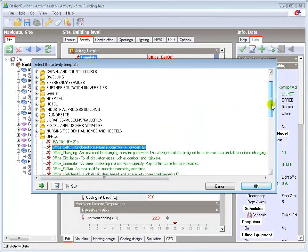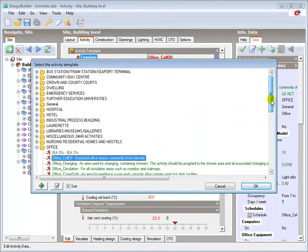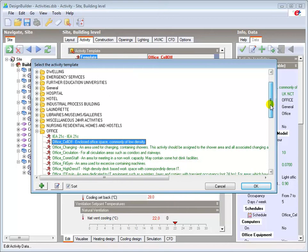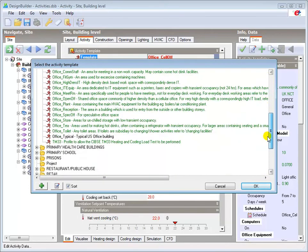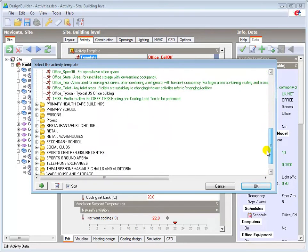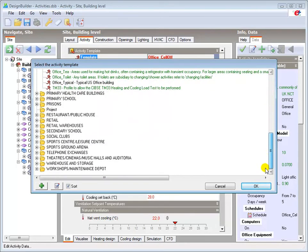Scrolling through the screen you can see there are a number of different building types, each with their own set of activity templates for areas such as offices, meeting rooms, toilets and circulation areas.